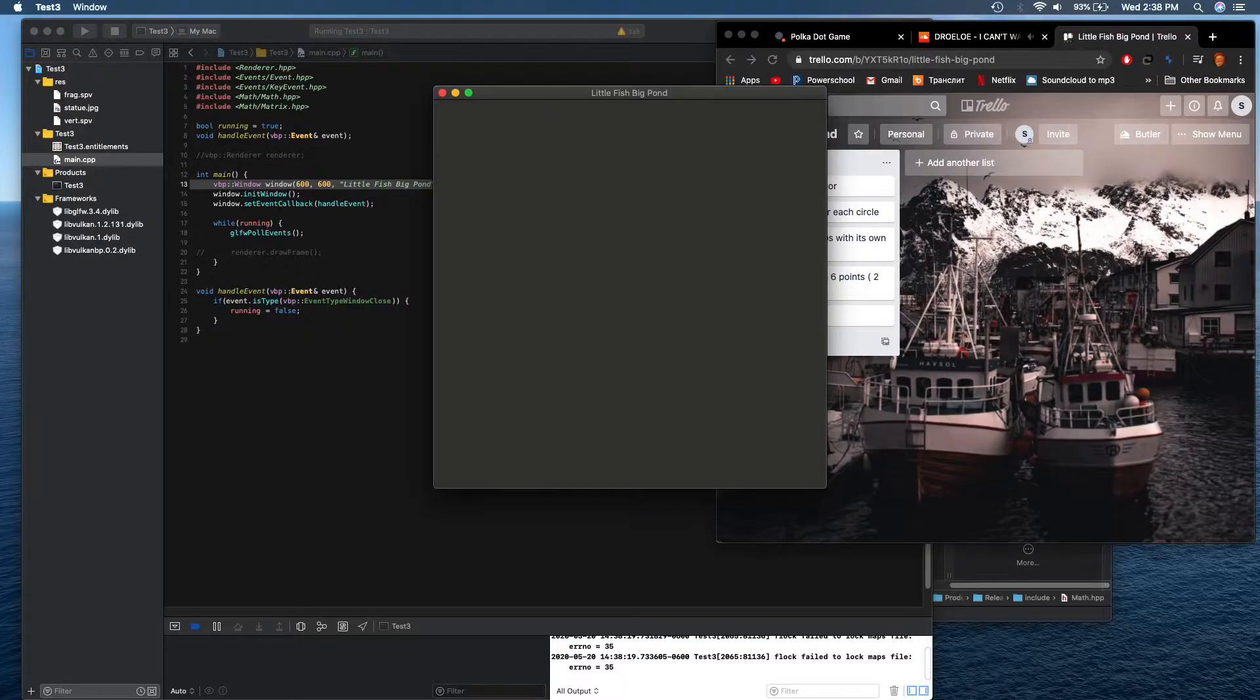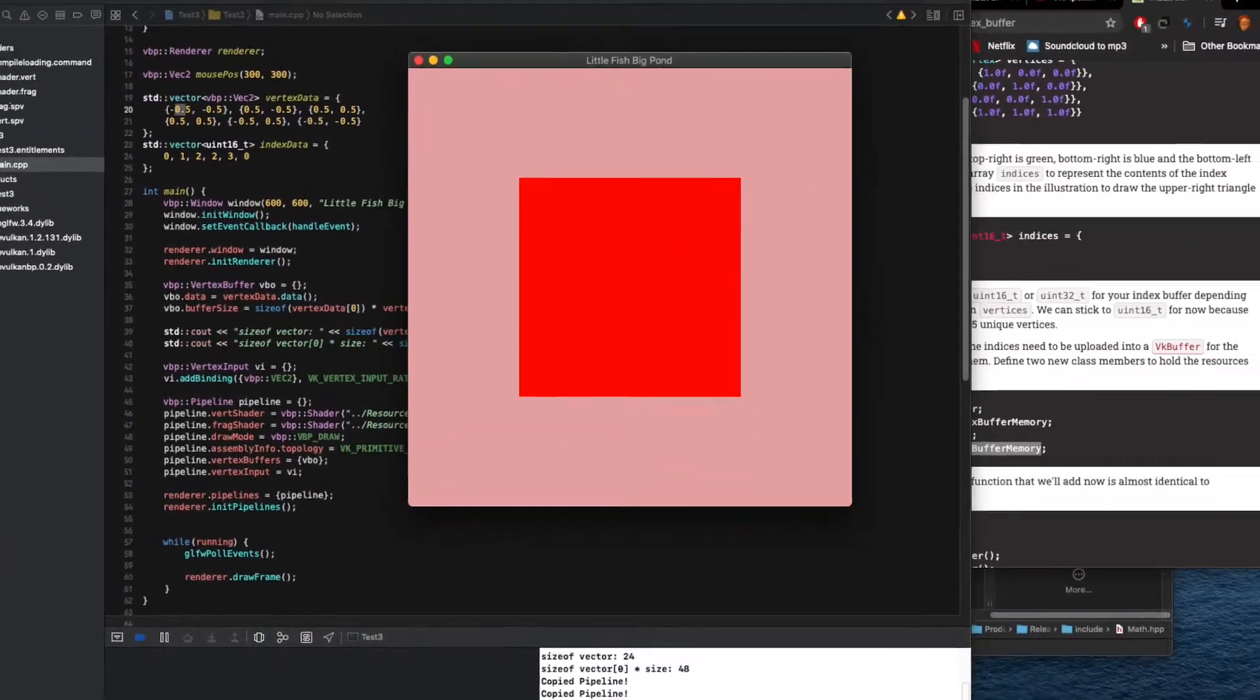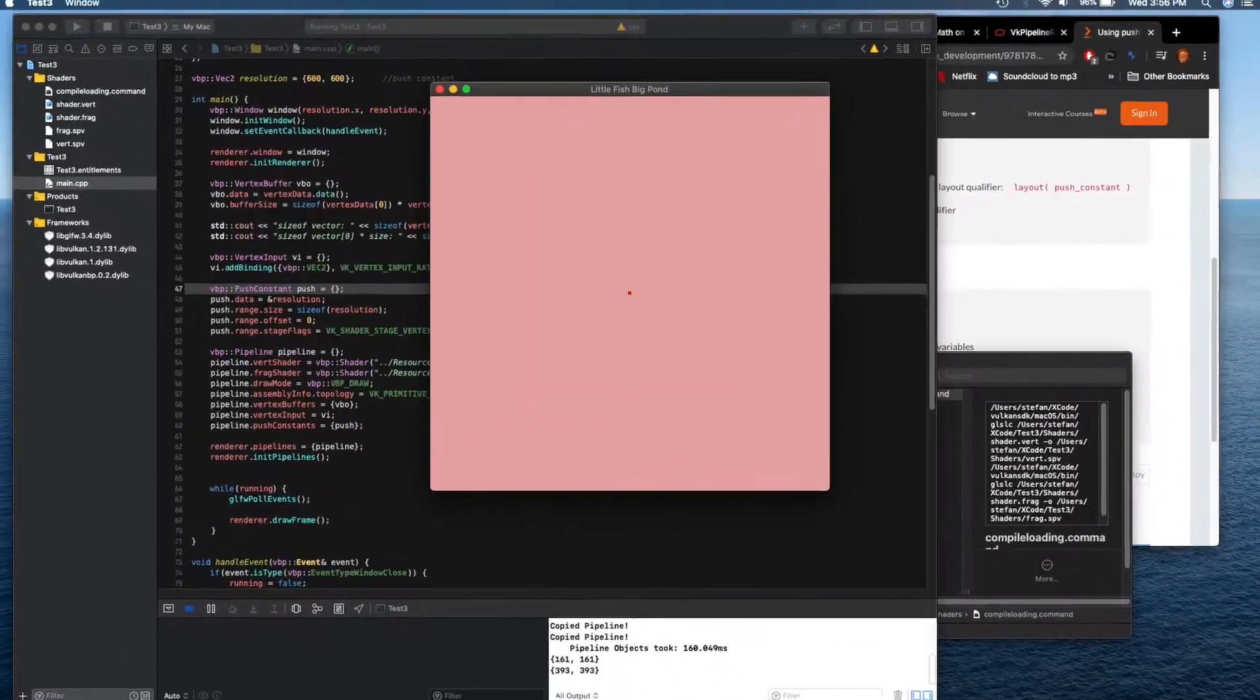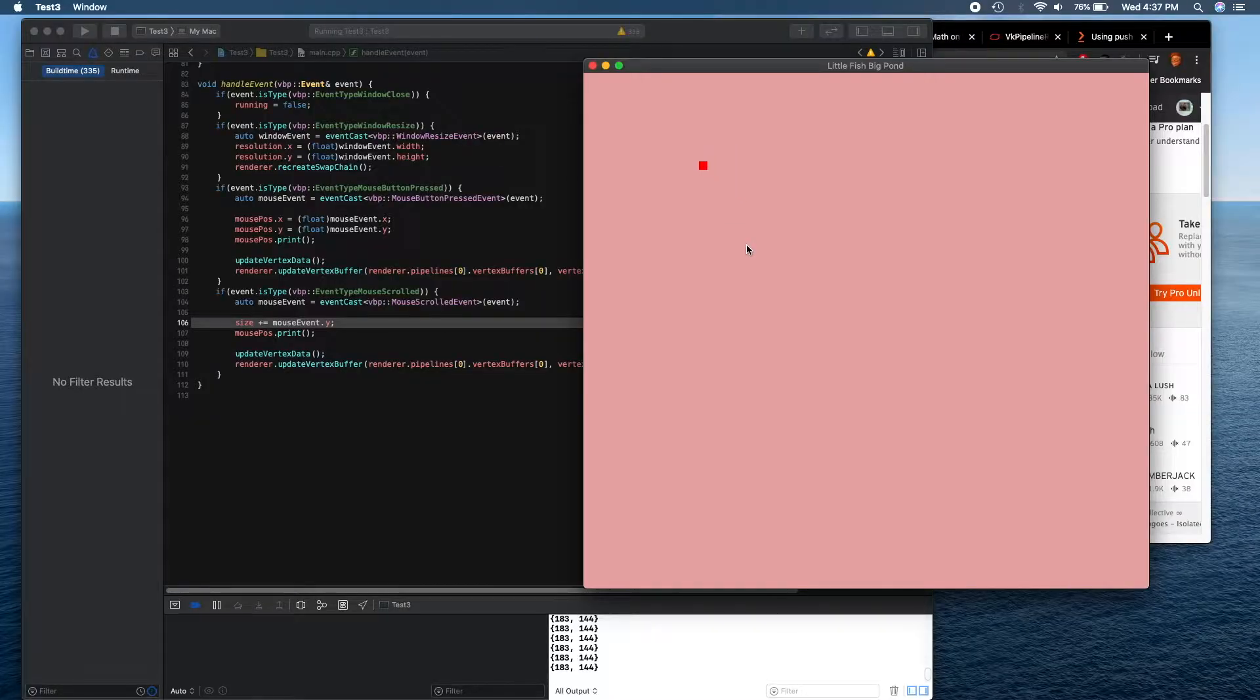All right, you read the title. Made a window, made a triangle, made a square, and then I made it so that I could change the size of the square.